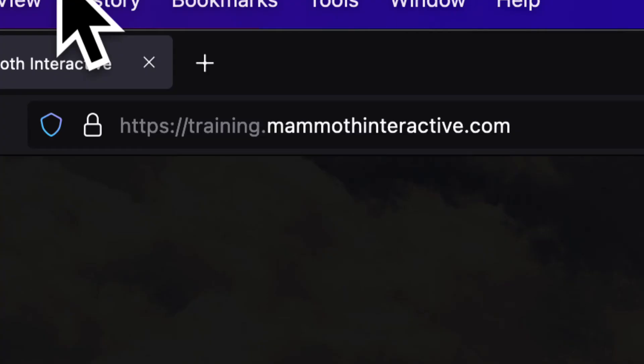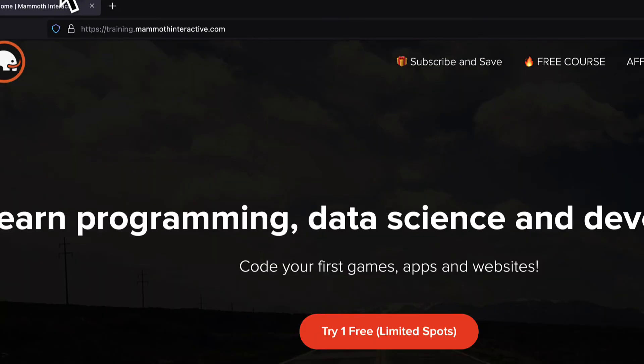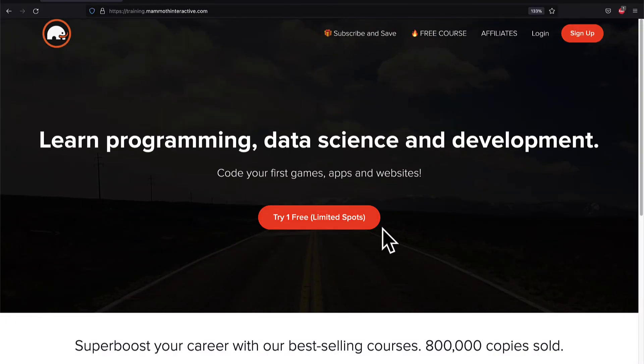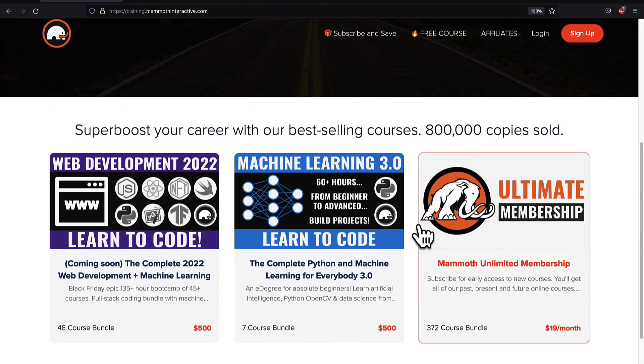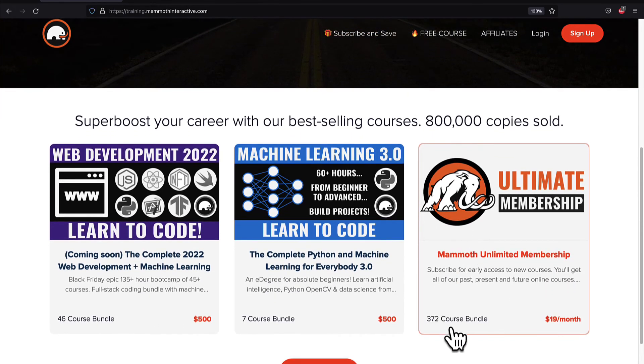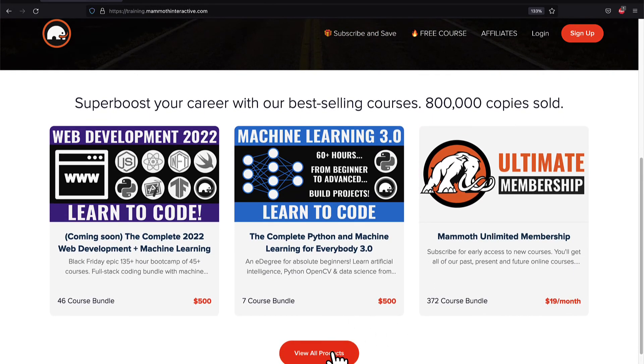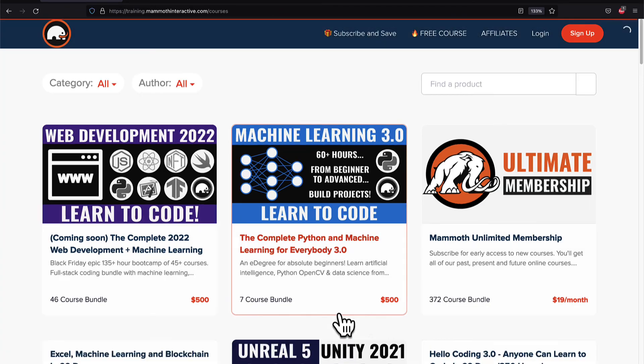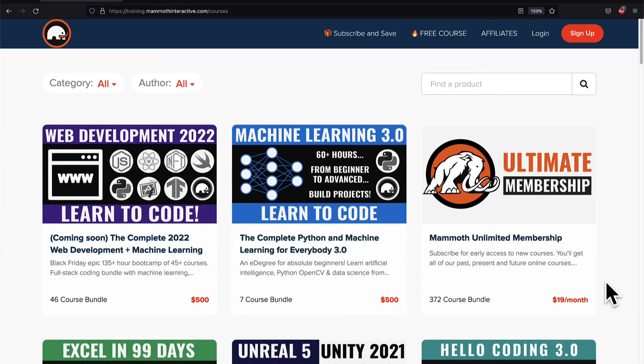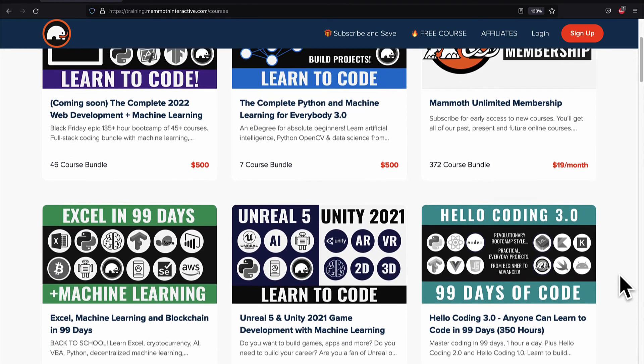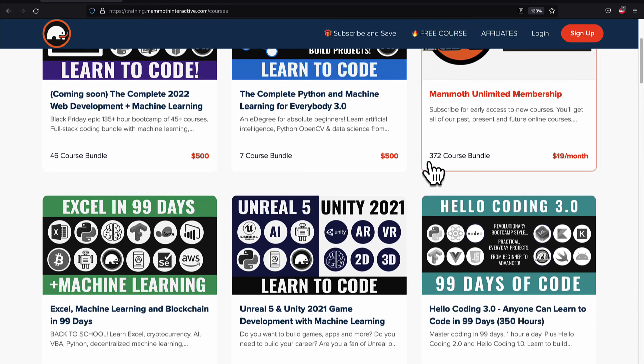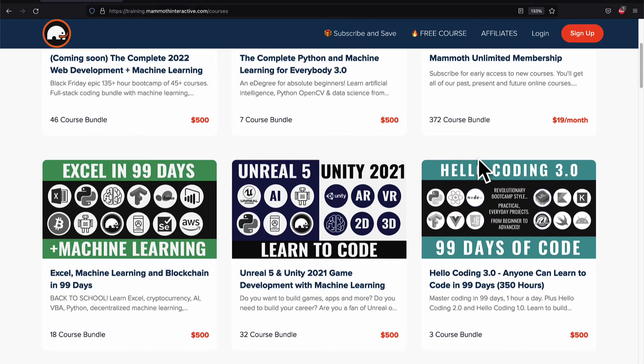If you liked this video then go to training.mammothinteractive.com. We have tons more content on blockchain, web development, machine learning, and much more. We also have a membership for just $19 a month where you can get access to our 372 course bundle and counting.